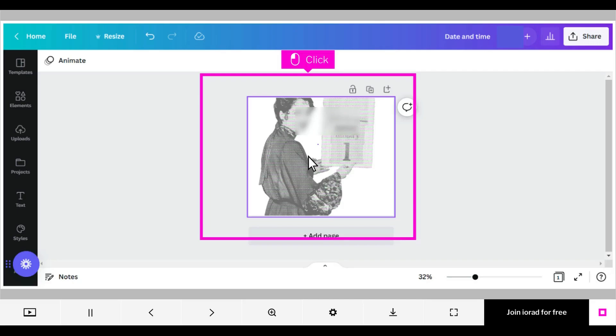If the background images in your design get cut off after downloading, here's what you can do to fix it. Open the design in Canva and click on the image that was cut off.